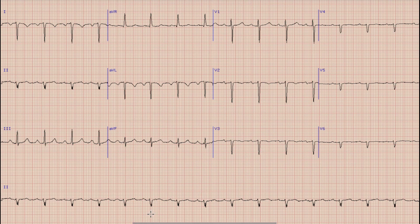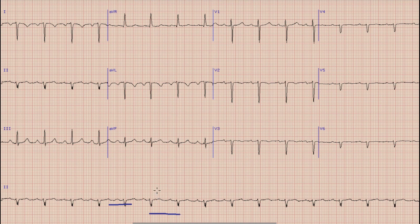As usual, the first thing we see in ECG is rhythm, assessed in lead 2 or a rhythm strip. As you can see in this ECG, there is an upright and prominent P wave before each QRS complex. So this is a sinus rhythm.